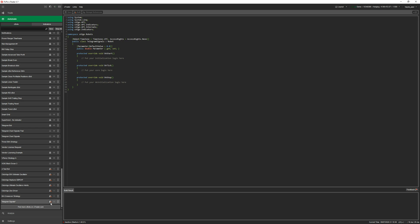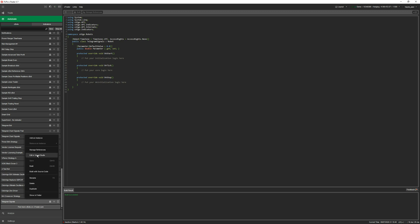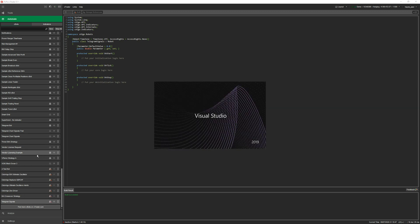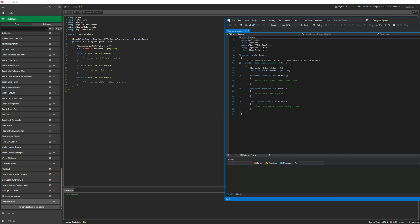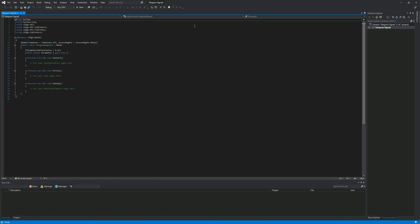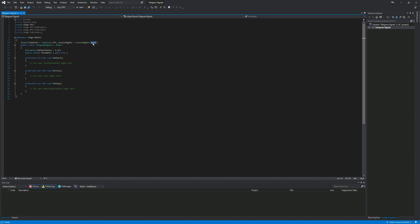I'm just going to build that. Now I've got a cBot called telegram signals. I'm going to right click on that cBot and choose edit with visual studio. This should automatically open up visual studio onto your desktop. Now you can see it's created the basic framework again in visual studio. The first thing we need to do is give your cBot access so you can send telegram alerts. I'm going to change this to full access.